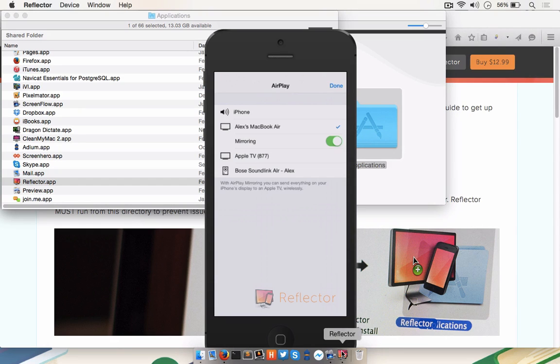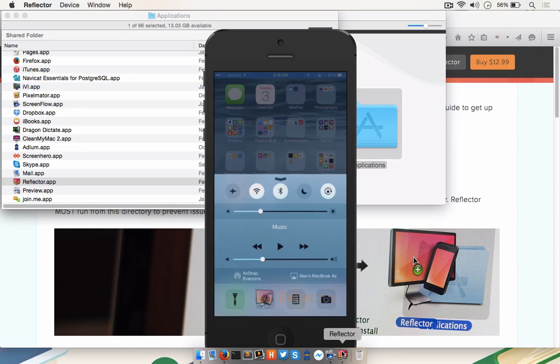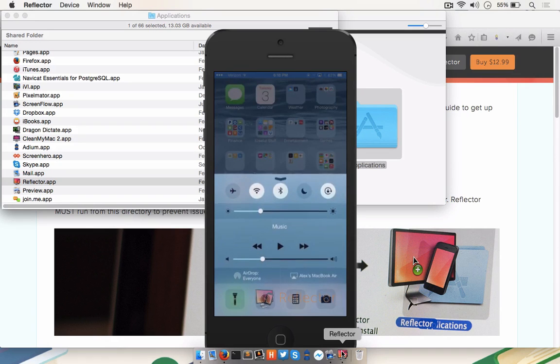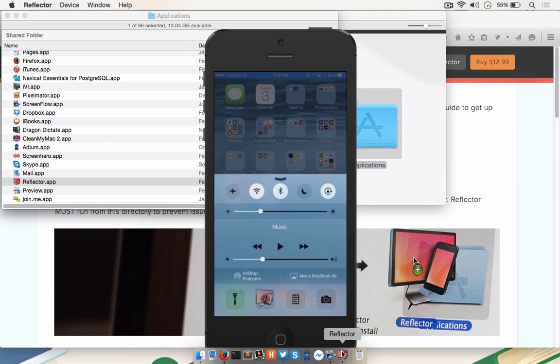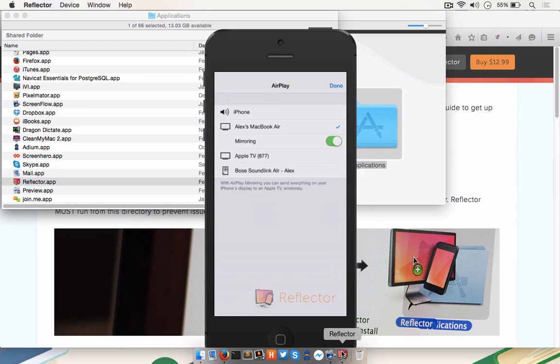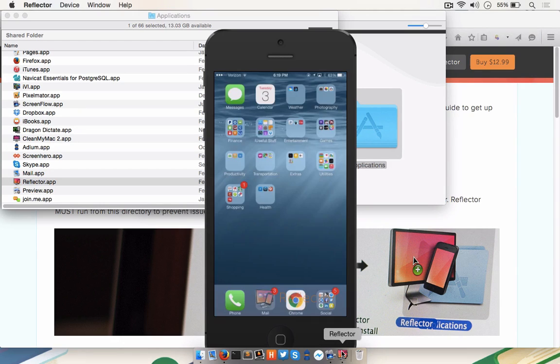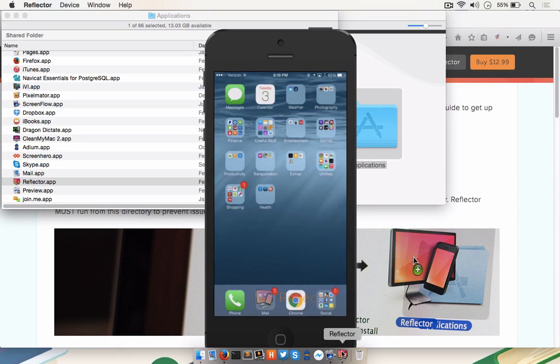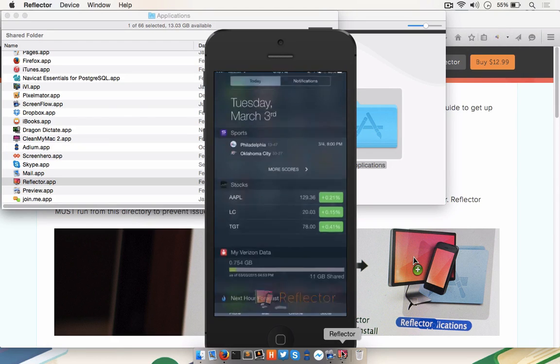Now that it's mirroring, I'll go through that again. From the bottom bezel, I flicked up, I touched where it says Alex's MacBook Air before it said AirPlay, and I set it to my MacBook Air, and I enabled mirroring. Now that that's on, any actions that I take on my iPhone will be mirrored.